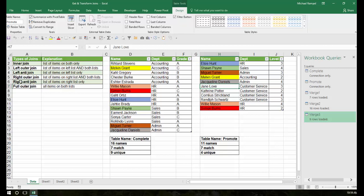The right outer and right anti work the same as the left outer and left anti, except using the right table as the primary one. I'm not going to walk through those, but the concept is identical.